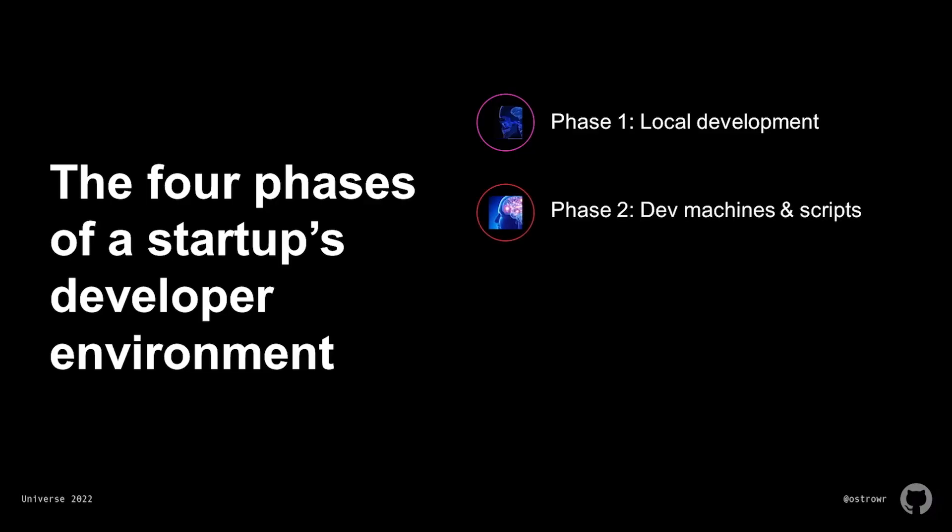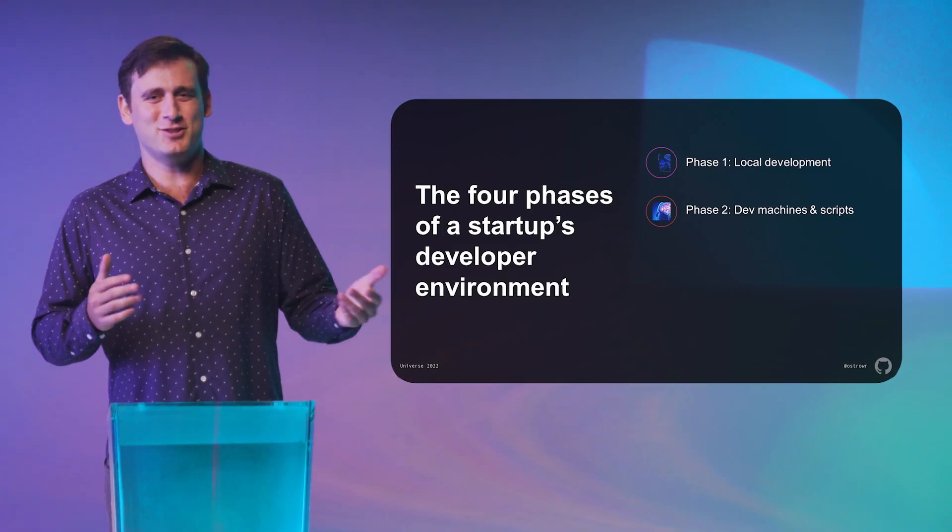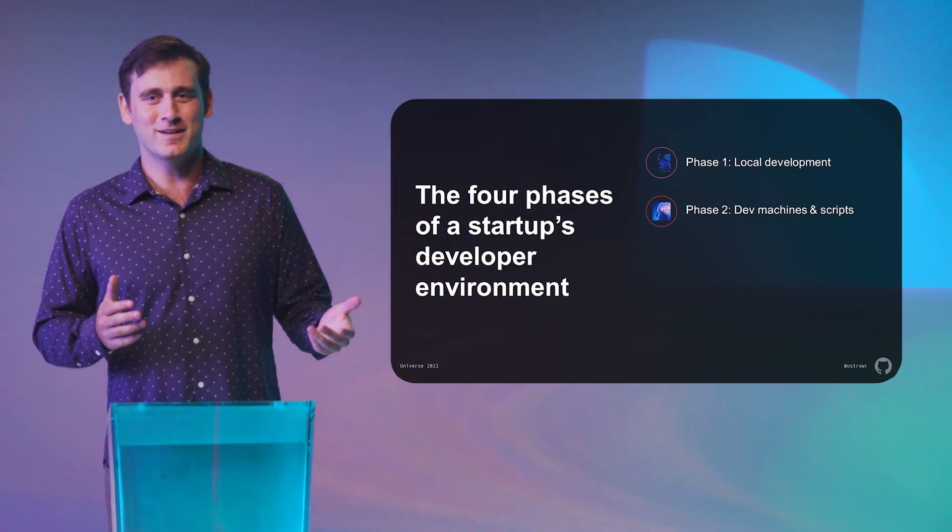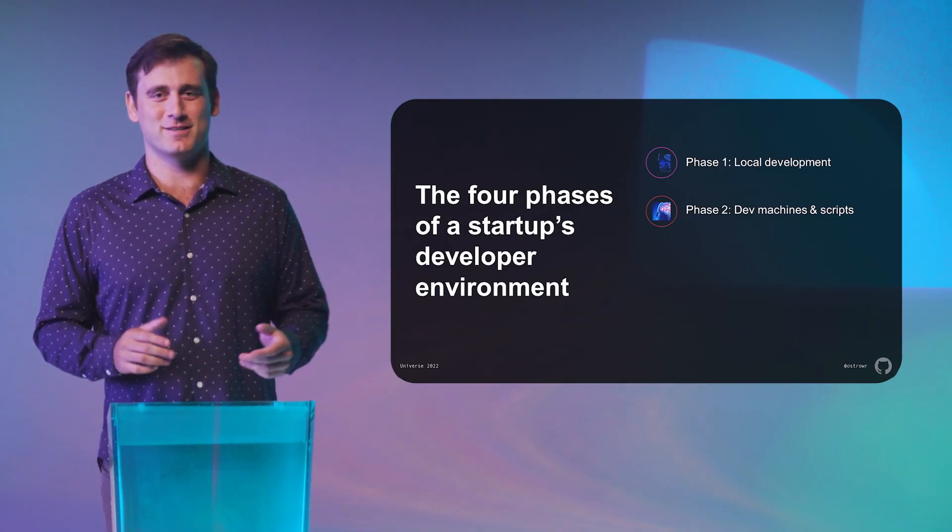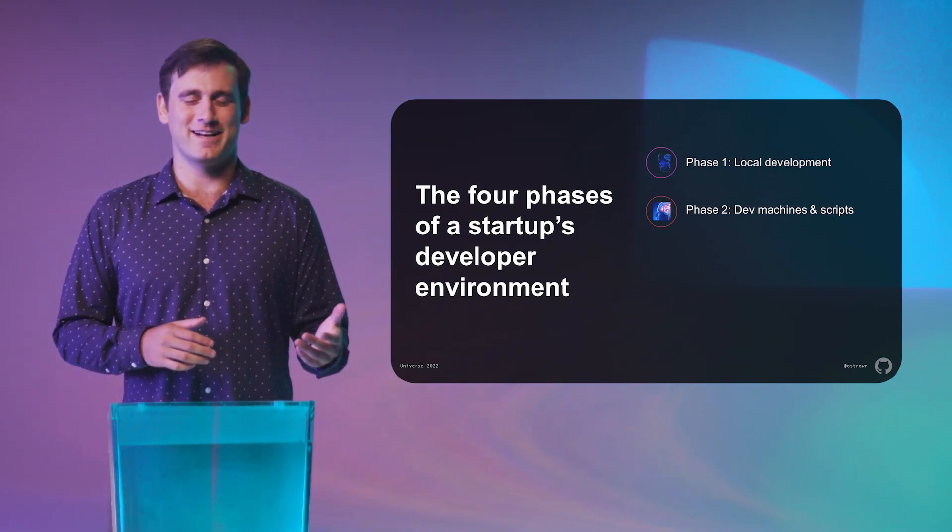Phase two, you've started to hire and still haven't invested in a ton of developer tooling, but you have a collection of scripts that generally work to do some common actions. Maybe they're even consolidated in a make file. By now you've upgraded some machines in the cloud because you figured out you should be developing on Linux, not your fancy new MacBook, and you need a little more firepower because you decided your tiny startup needed to run Kubernetes.